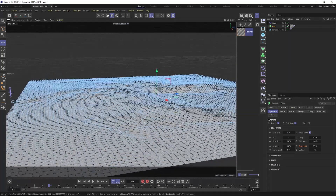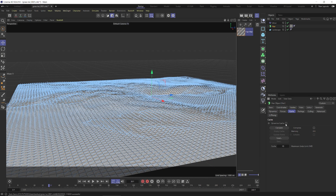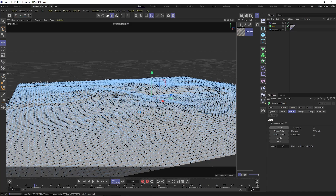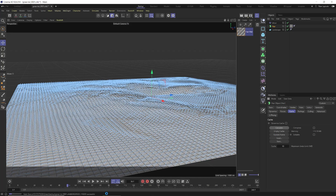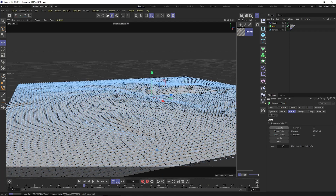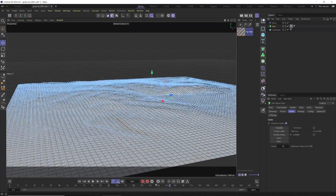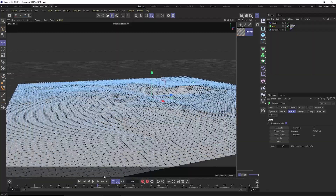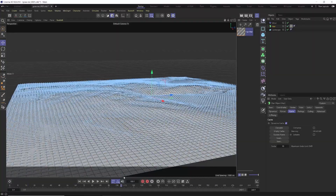With wind set up, go back into the hair object, go to the Cache tab, click Dynamics Cache, and hit Calculate. This bakes the simulation so you don't have to re-run it every time. You get normal playback speeds in the viewport and can scrub through the timeline freely — a nice scrubable timeline of the grass field blowing in the wind.